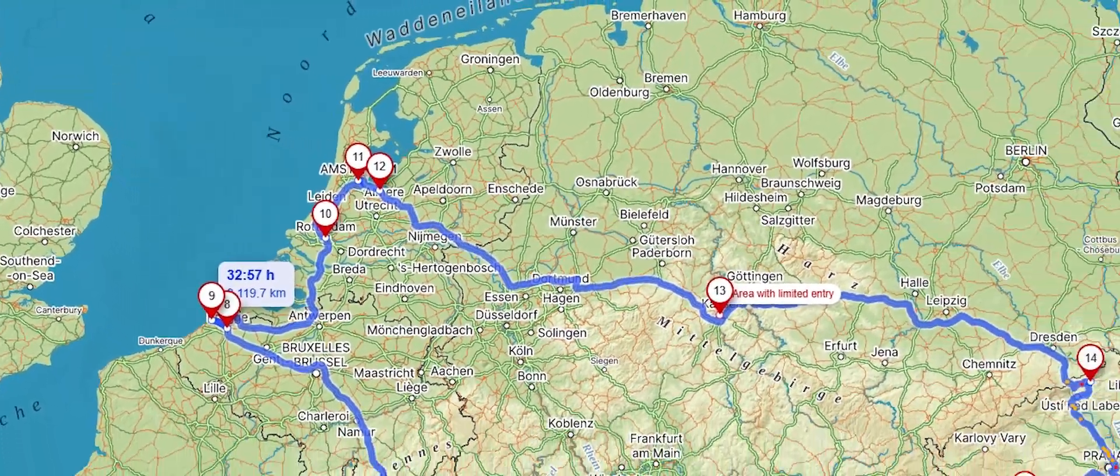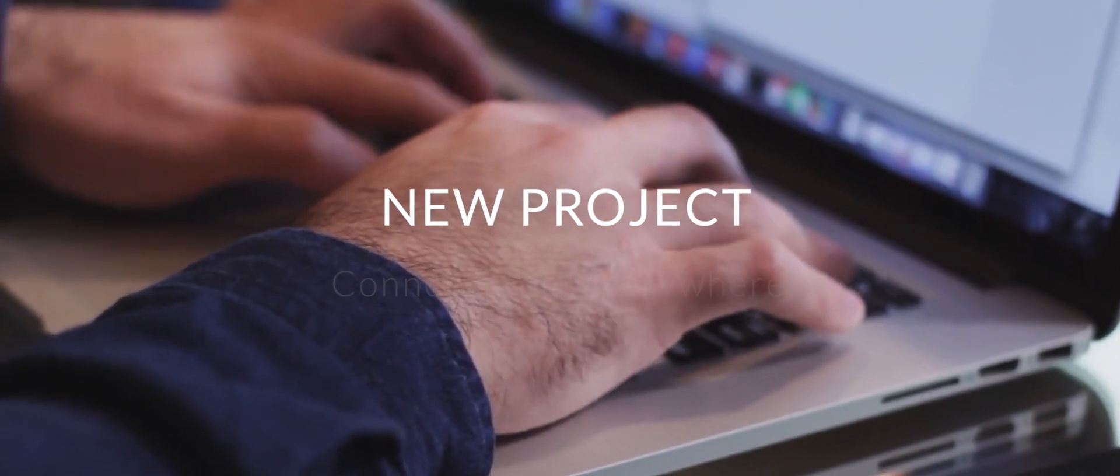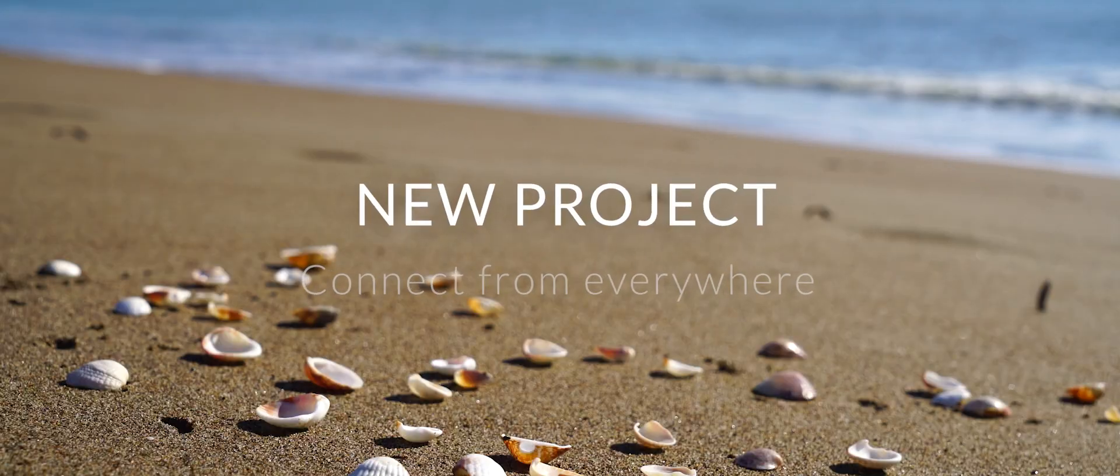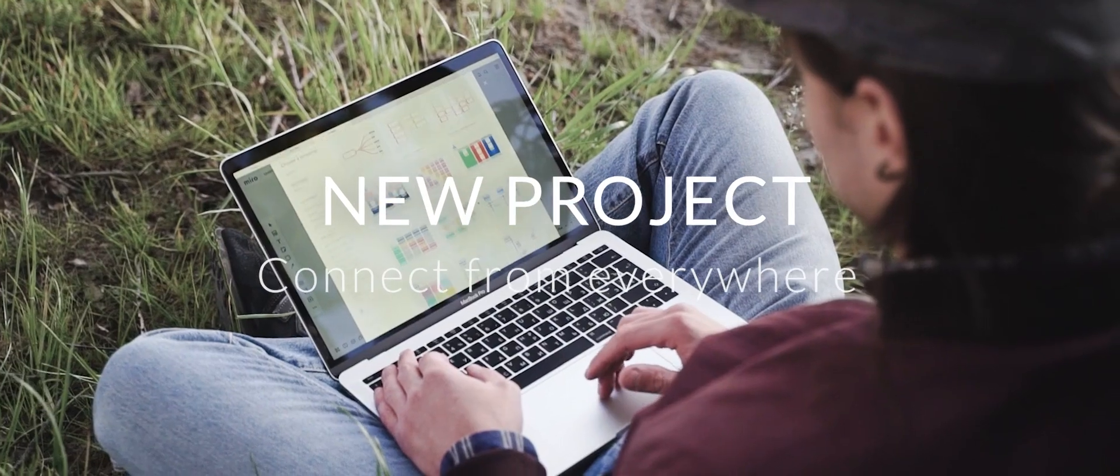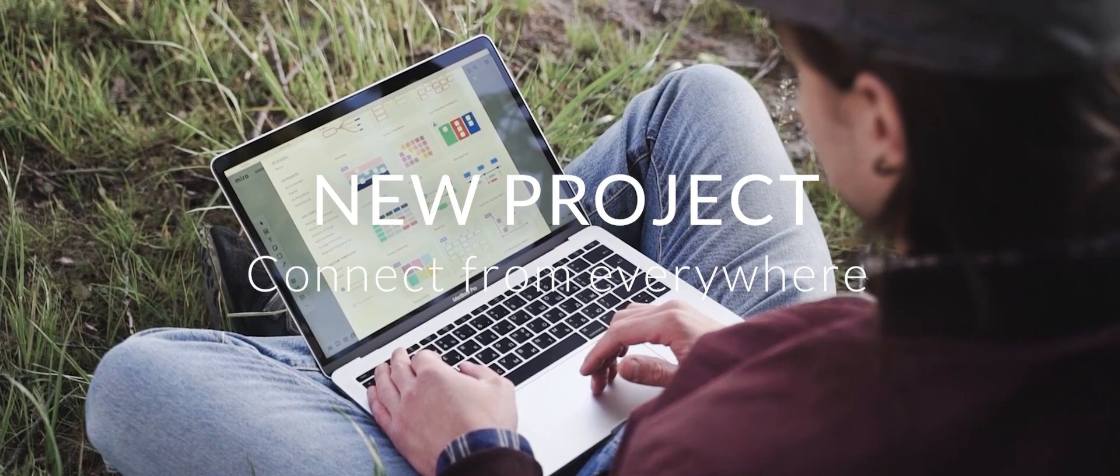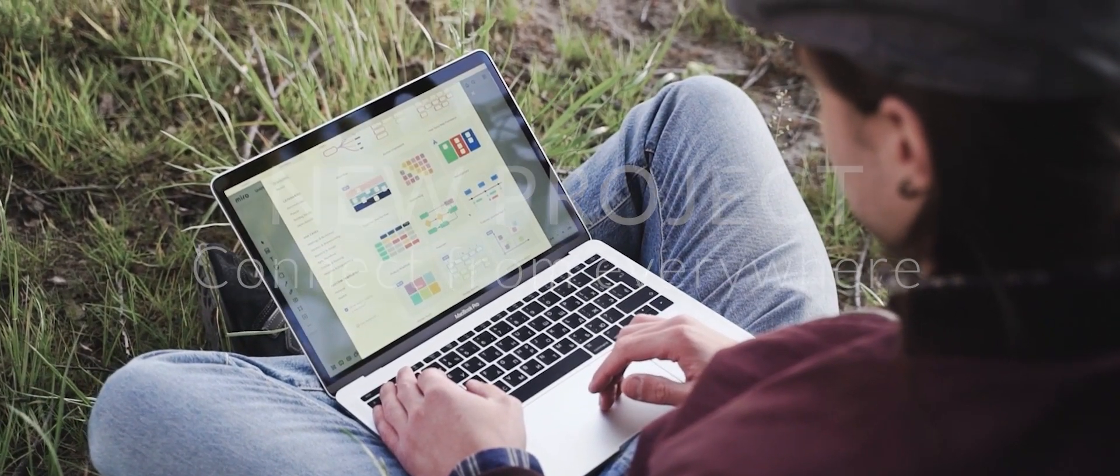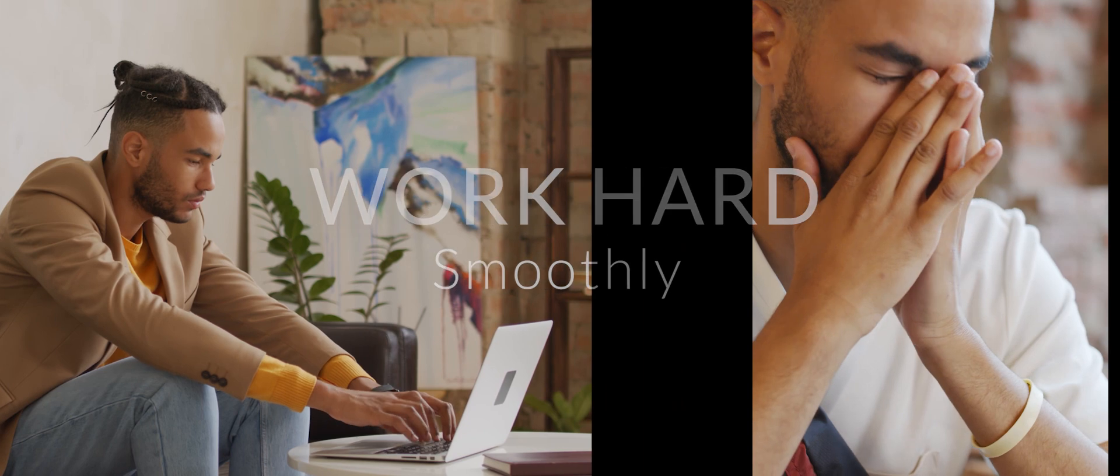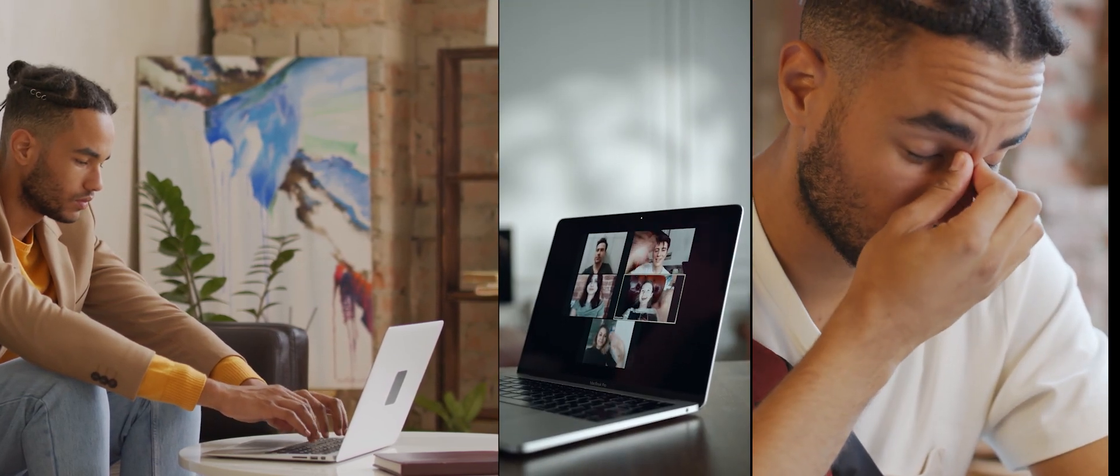Not only that, but I worked on a new project and had video calls in an apartment, on the beach, in the car, at the gas station, in the park, and many other more and less comfortable places. I worked hard and smoothly.